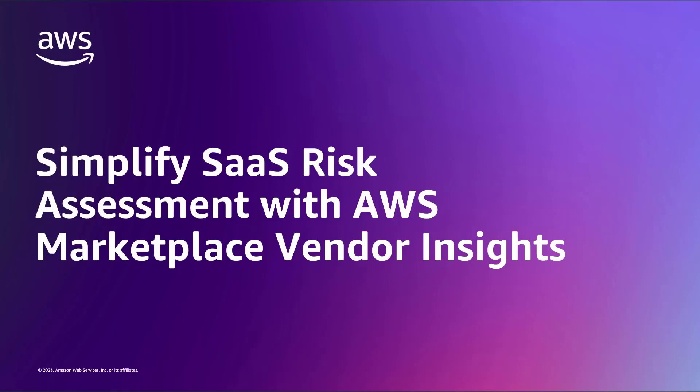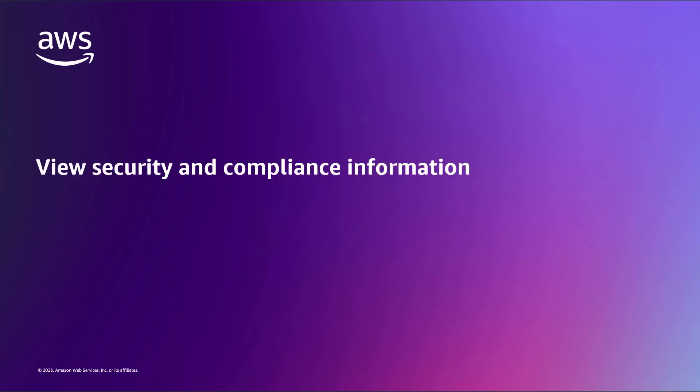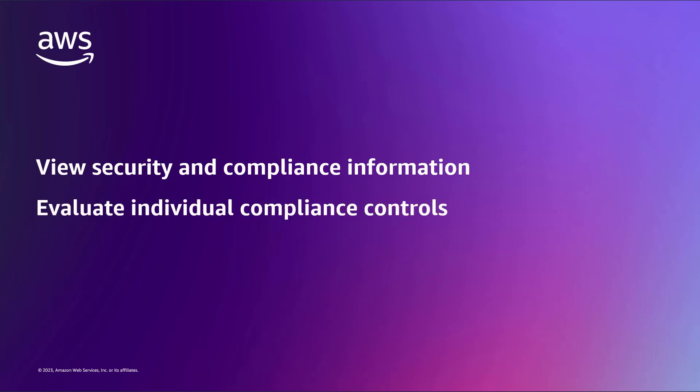In this video, you'll see how you can simplify Software-as-a-Service or SaaS risk assessment with AWS Marketplace Vendor Insights. From a unified dashboard, you can view vendors' security and compliance information and evaluate individual compliance controls to streamline the procurement process.